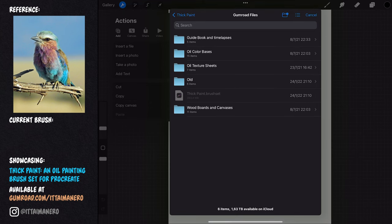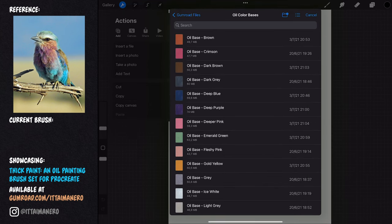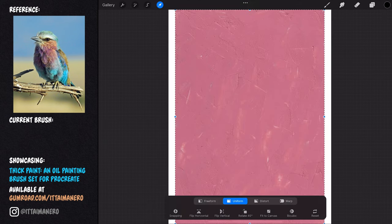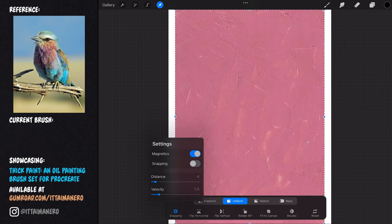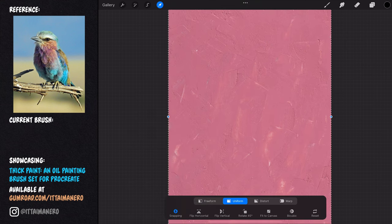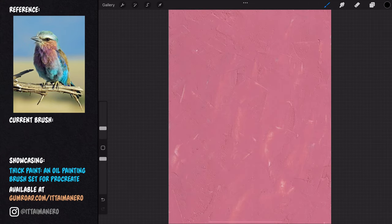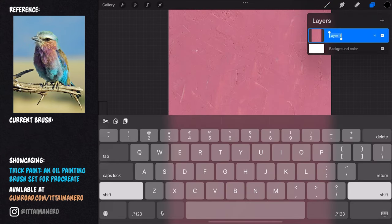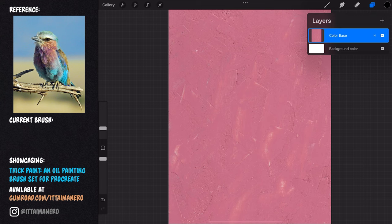In the first layer at the bottom, I'm importing an oil color base texture. I'm choosing the one called Deeper Pink, because there is pink in the bird's chest, and I want to use this layer as my underpainting. During the painting process, I will let some of that pink show through some areas between my strokes, and that will help to unify the whole artwork.